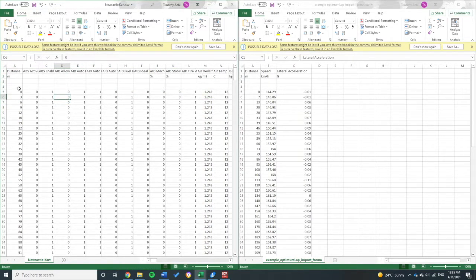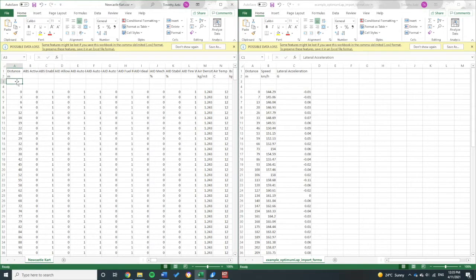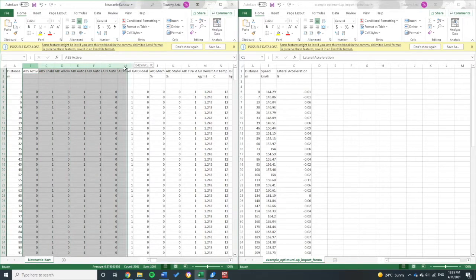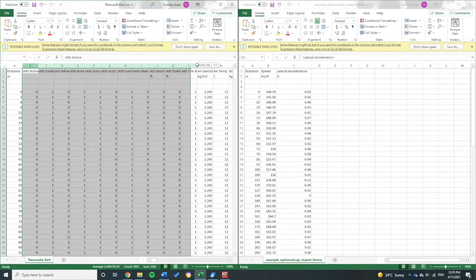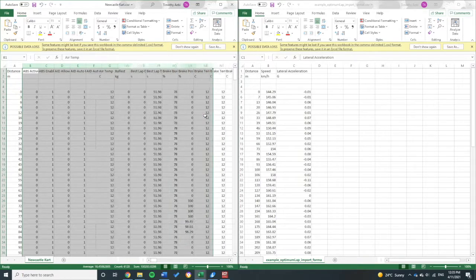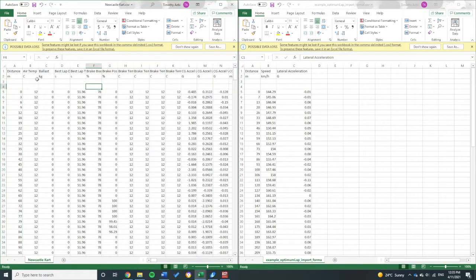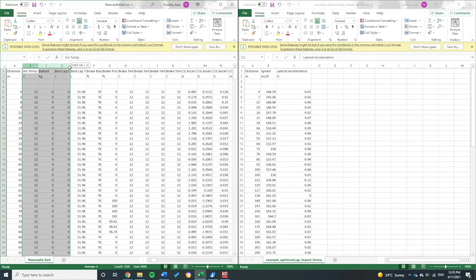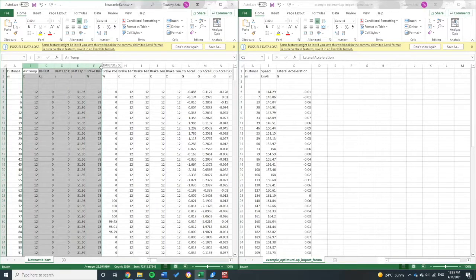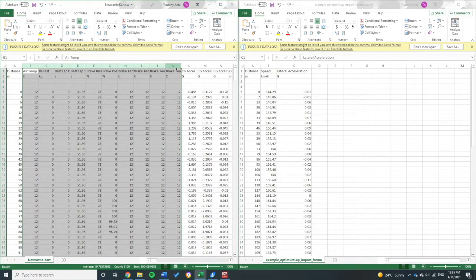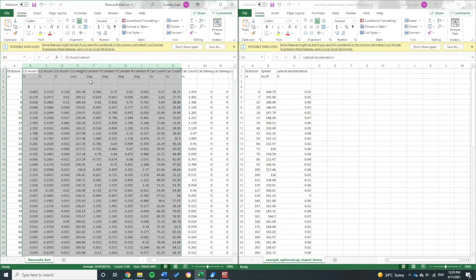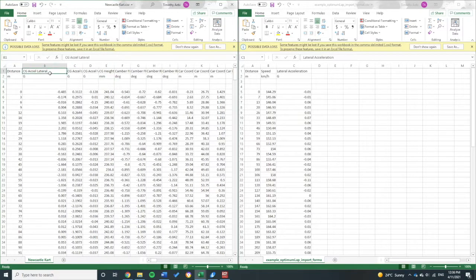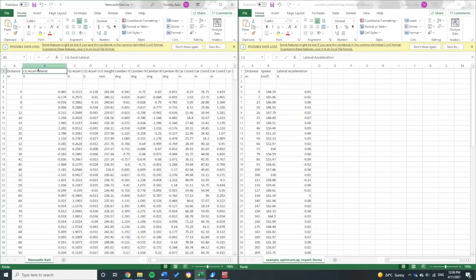All right, so the first column here is already distance, which is good. I don't need ABS or ADR, I'll just delete these. I'm looking for the next one I'm going to need, which is lateral acceleration. So I'm going to need that.